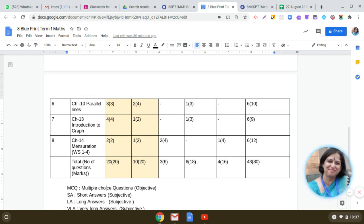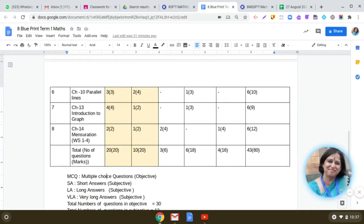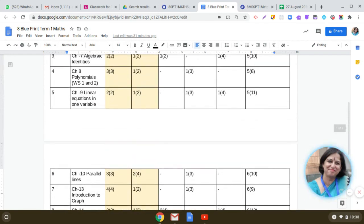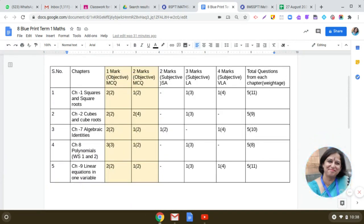So do the preparation in that manner. You see that a total of 80 marks will be there — 40 marks for Part A, which is MCQ type, and 40 marks for Part B, which is subjective type. I hope this distribution will help you while preparing for your examination. If you have any questions related to this, you can ask in the class. Thank you so much.